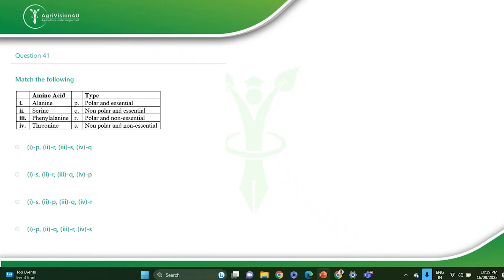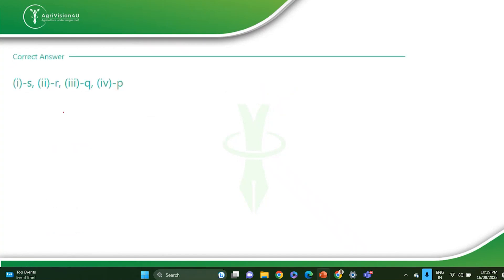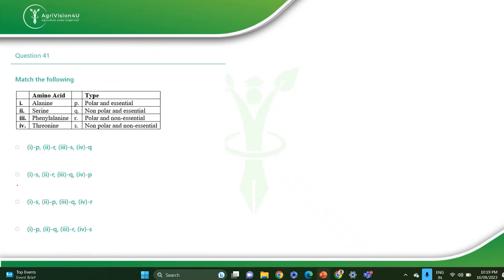Some amino acids are listed and their types we have to identify, like whether it is essential, non-essential, whether it will be polar or non-polar. The first is alanine, second is serine, third is threonine. The correct answer for this question is SRQP, that is option number two.